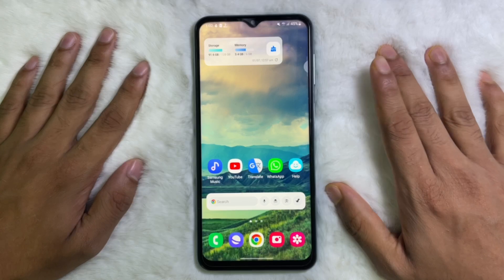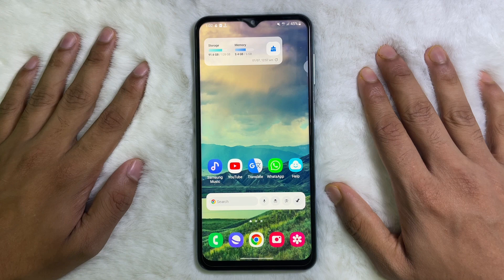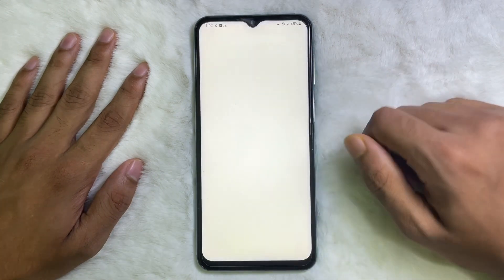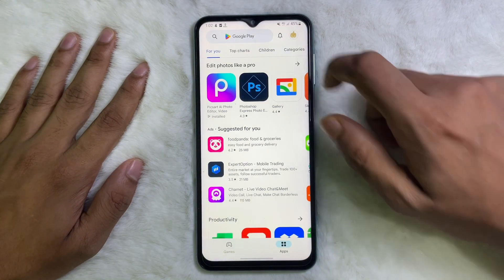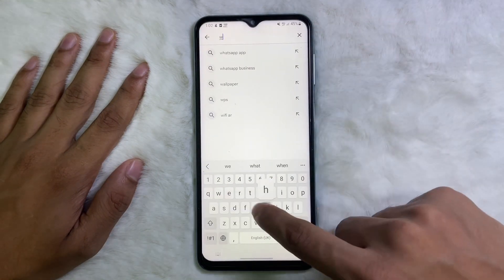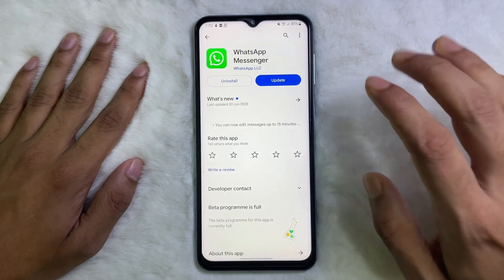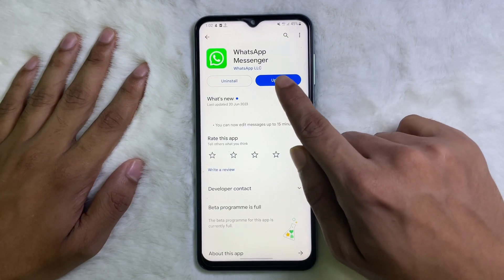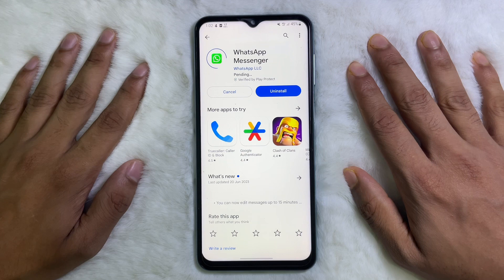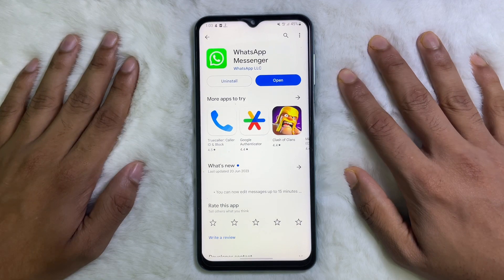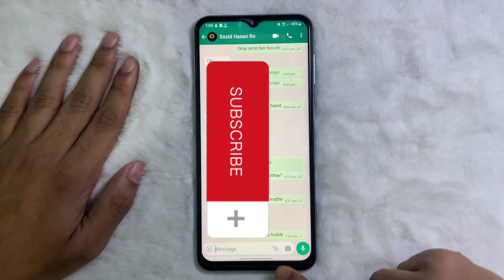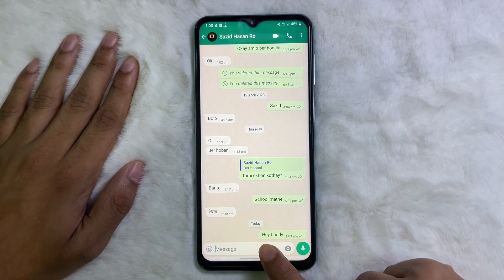Watch this video till the end. First of all, you have to open your Play Store, now search WhatsApp, then update your WhatsApp app. After updating your WhatsApp app, open it.